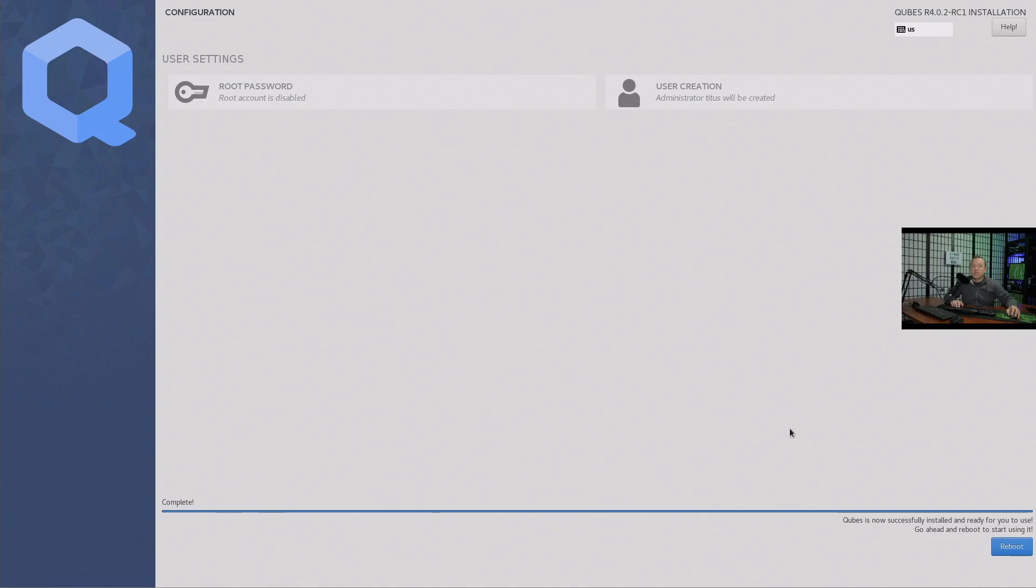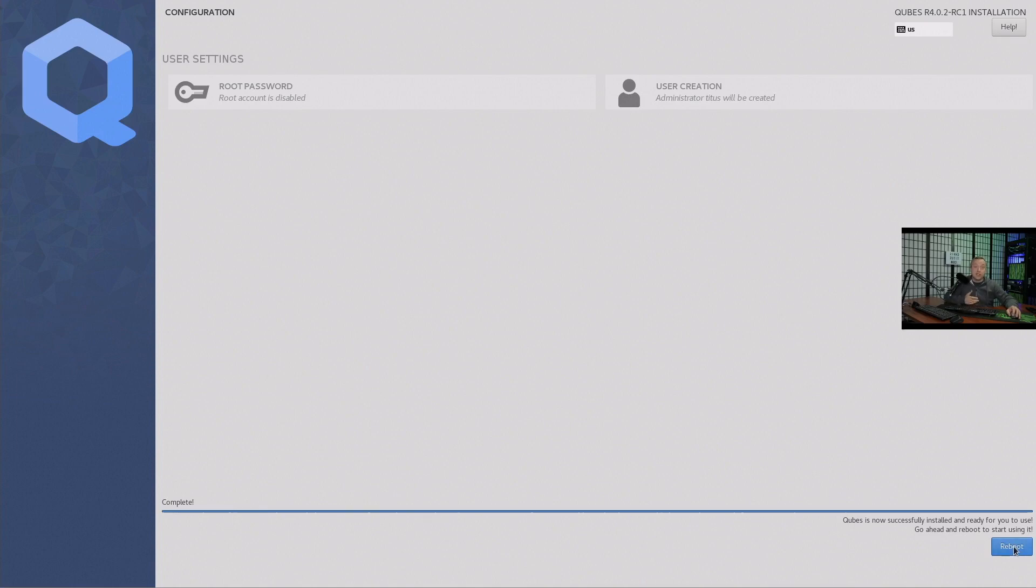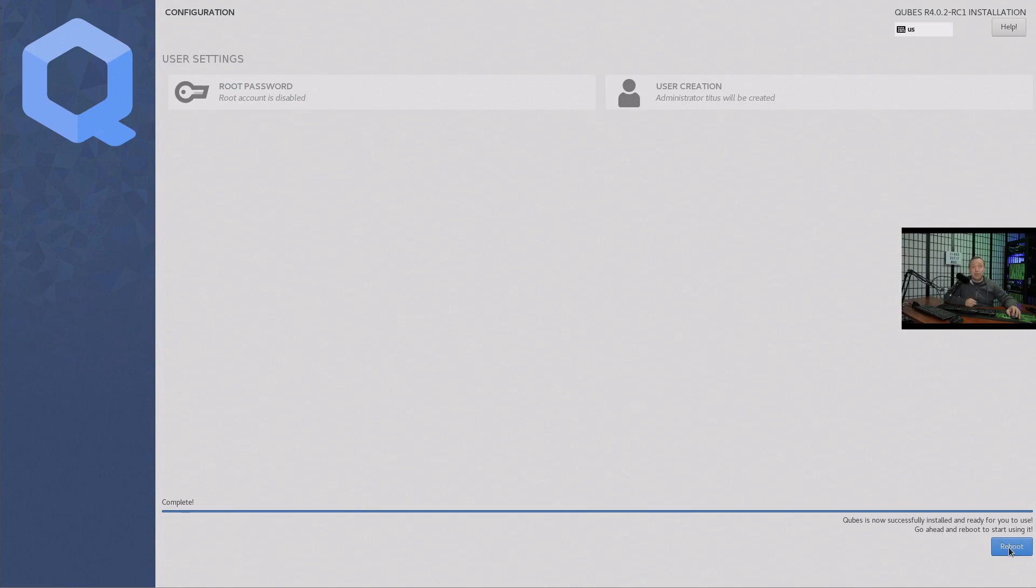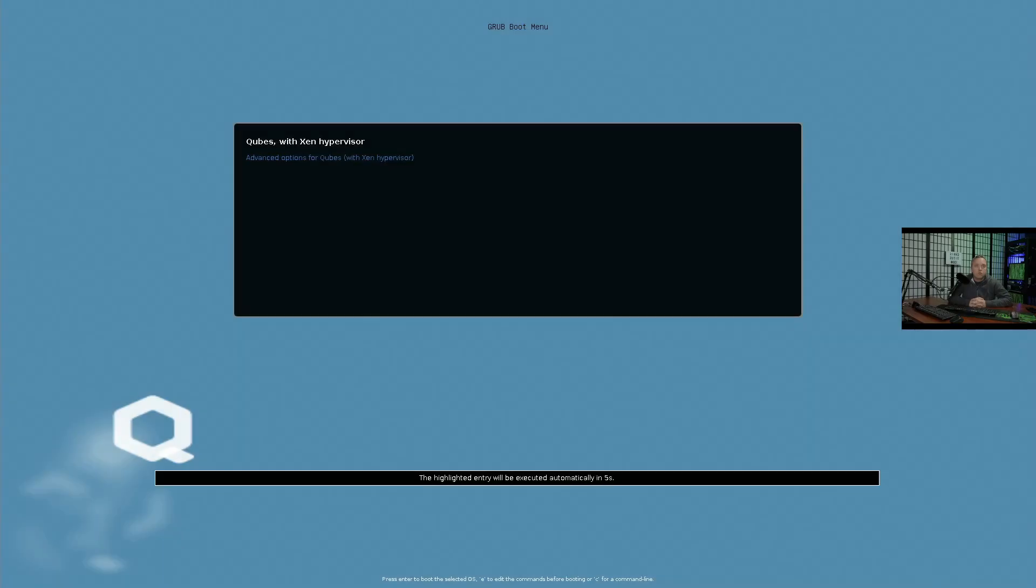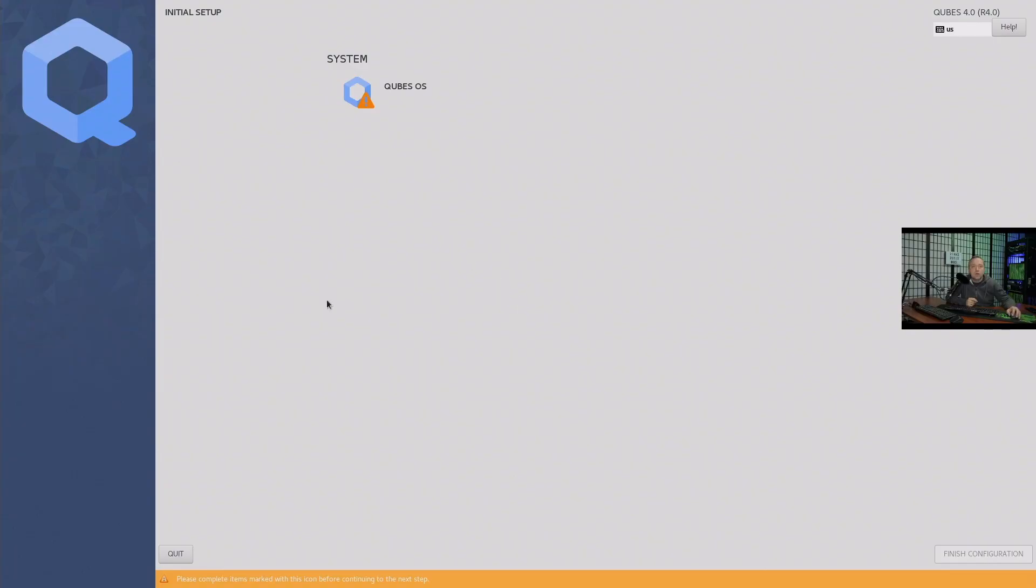Alright, so that install's done. Remember this is a big install - almost a 5 gig download for the ISO. The install itself took me almost 10 minutes, which is kind of crazy on this system as I installed Server 2019 in about three minutes in comparison. This might take you 30 minutes to an hour on slower systems.